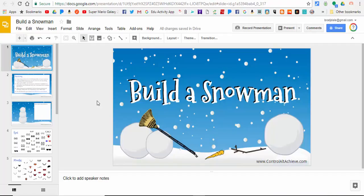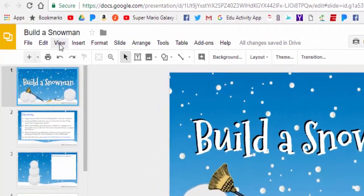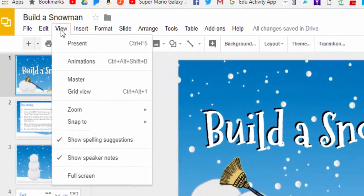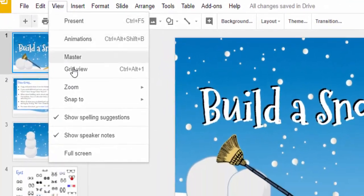Hi everyone, this is Brad. Back in October of 2017, Google came out with grid view for Google Slides, and it's a really great feature. I'm on Eric Kurtz's Build a Snowman presentation, and if you'd like to see the grid view...